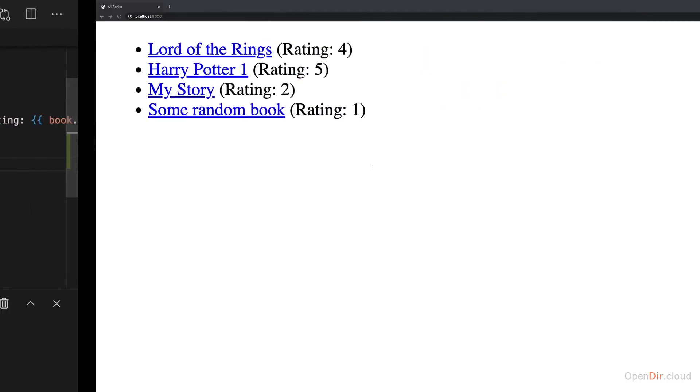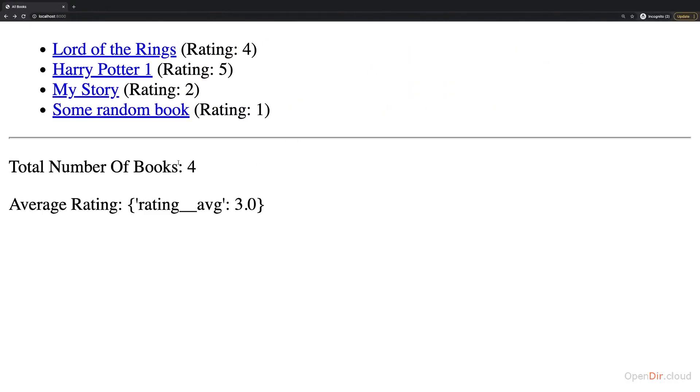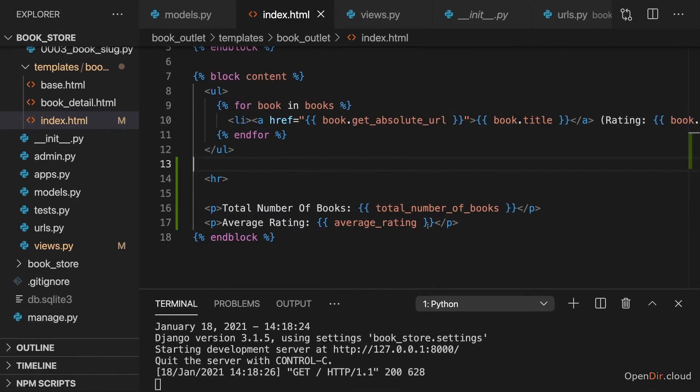And with that, if we save that and reload, that's what we see. Now you see for the average rating, you actually get back a dictionary, which has rating__average as a key, which then holds the result. And therefore here,